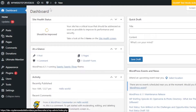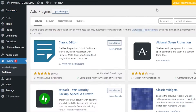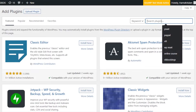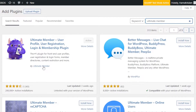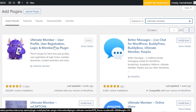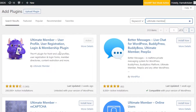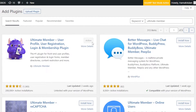Once you get to your WordPress dashboard, go to the plugin section and click on 'Add New.' Here under Add Plugins, search for 'Ultimate Member.' This is the plugin you need — Ultimate Member: User Profile, User Registration, Login, and Membership Plugin. It has more than 200,000 active installations and is compatible with WordPress. Click 'Install' and then 'Activate.' I've already installed this plugin, which is why it shows as activated.